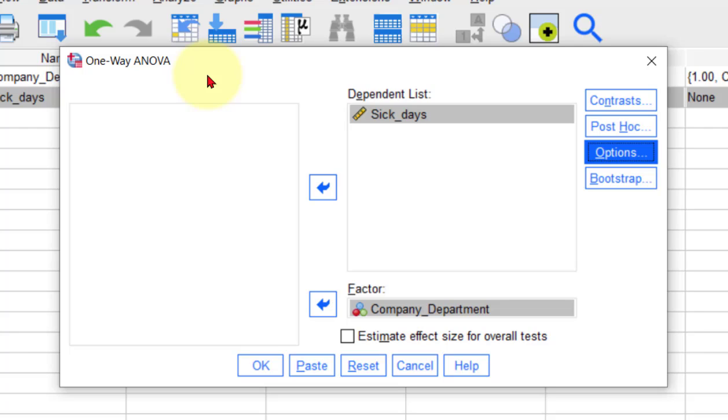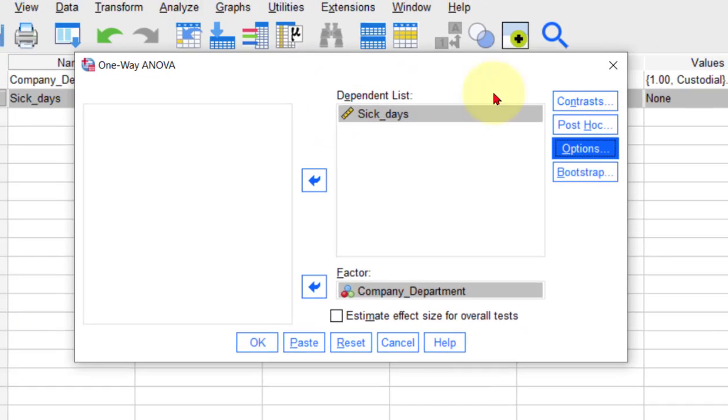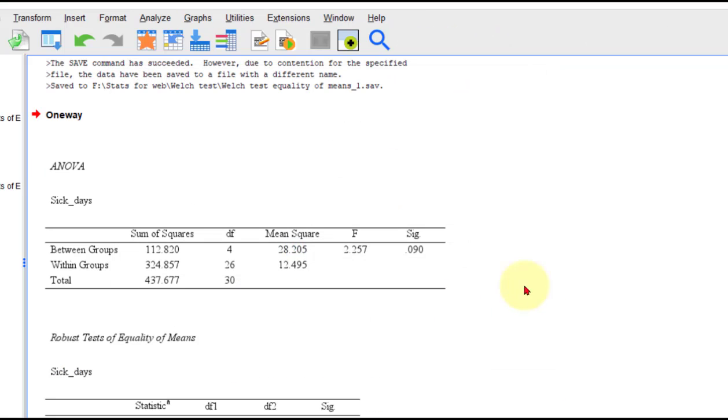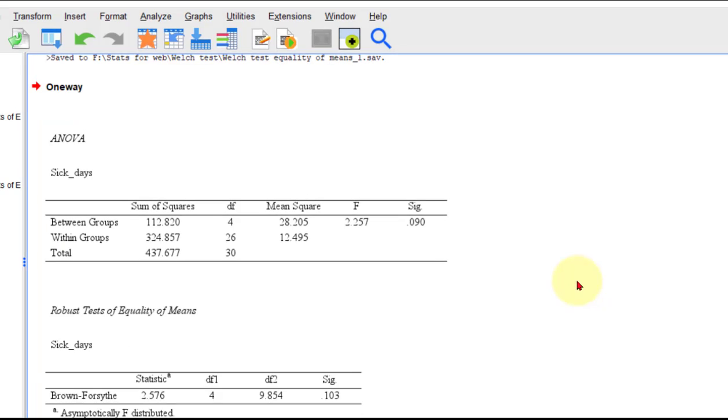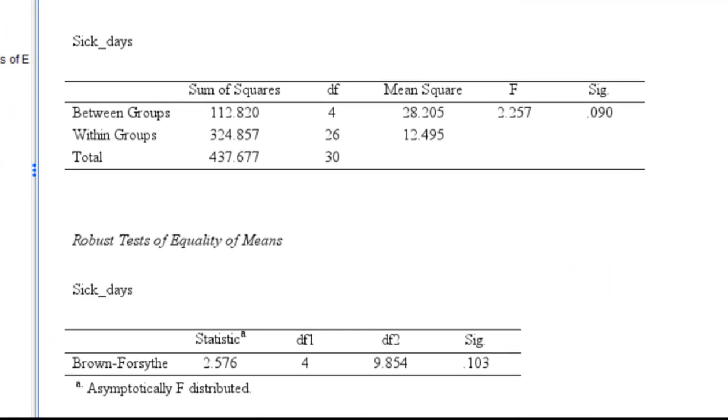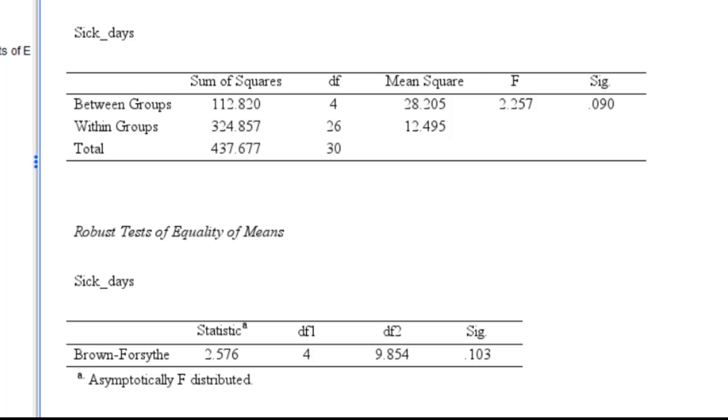But then we just click that. So we got two separate outputs. Let me make them so you can see them here. The first one is a regular ANOVA.